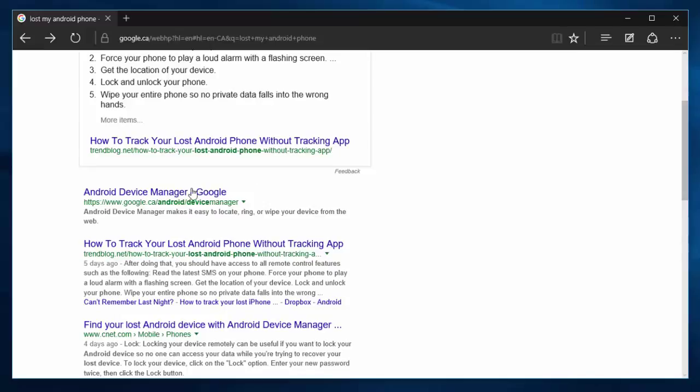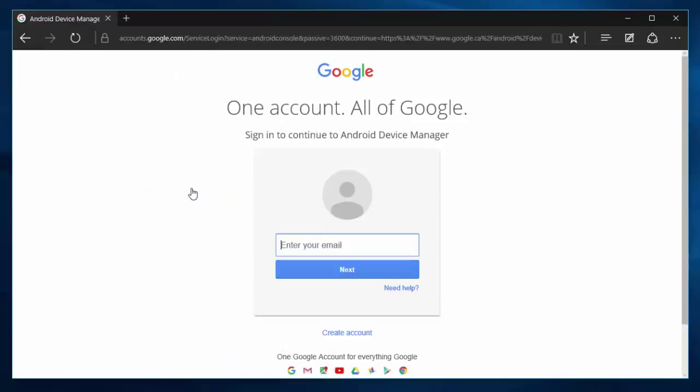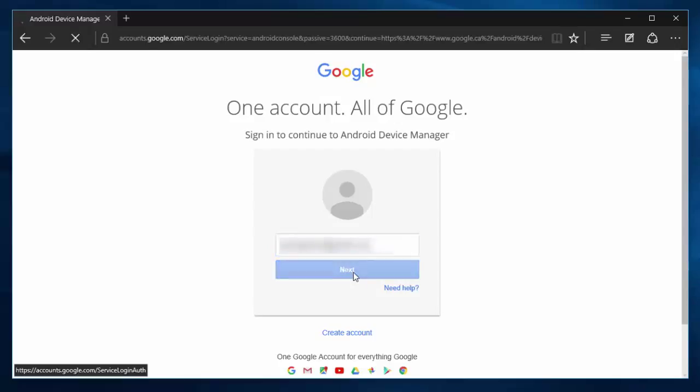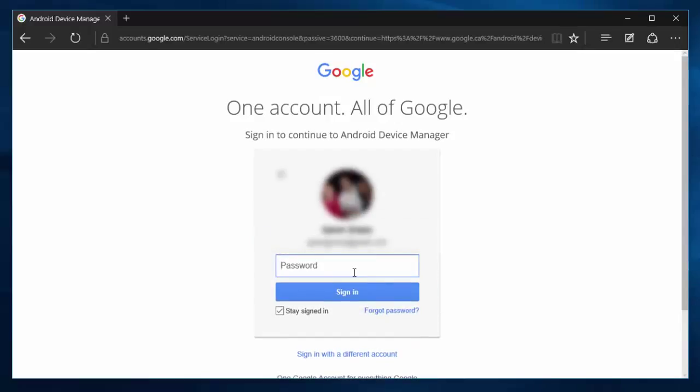We're just going to click on that and log into the Gmail that's associated with your phone. I'm going to type mine in now and hit next. Then you're going to have to enter your password.